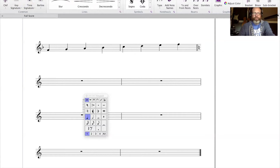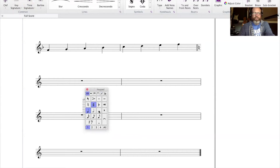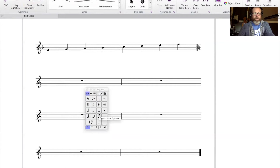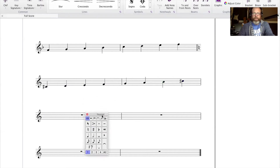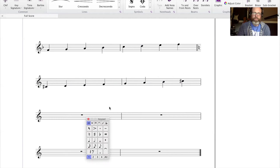Let's try one with a couple more accidentals — the key of C sharp major. We start by putting all the notes on the staff from C sharp to C sharp. Then we go through and make sure that all the intervals between each note match the major scale formula.